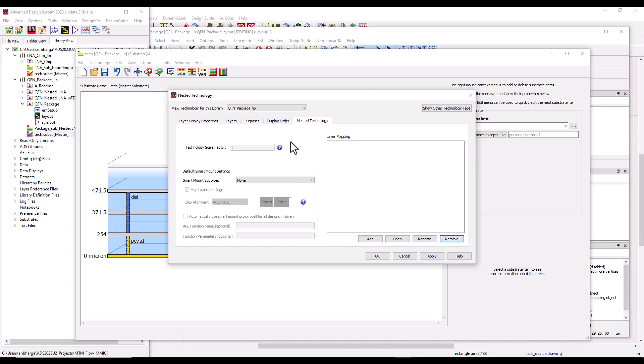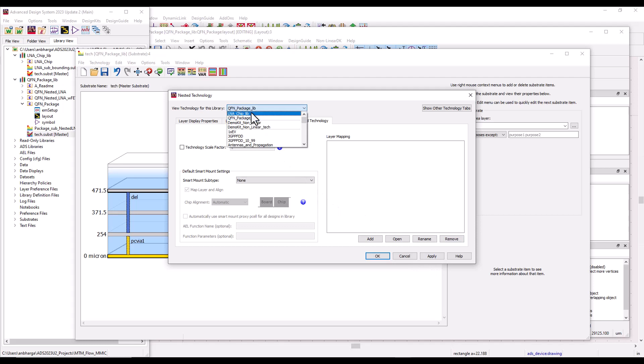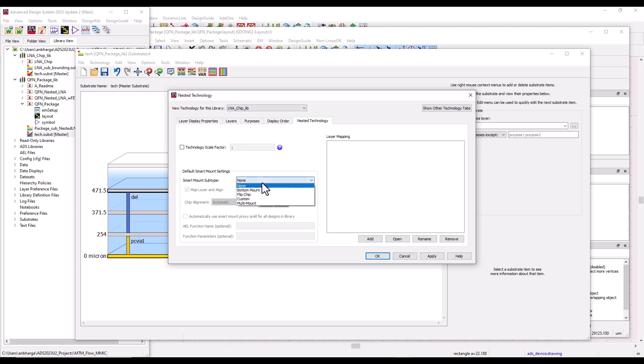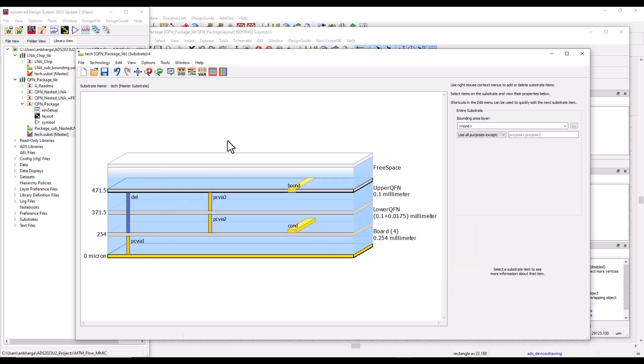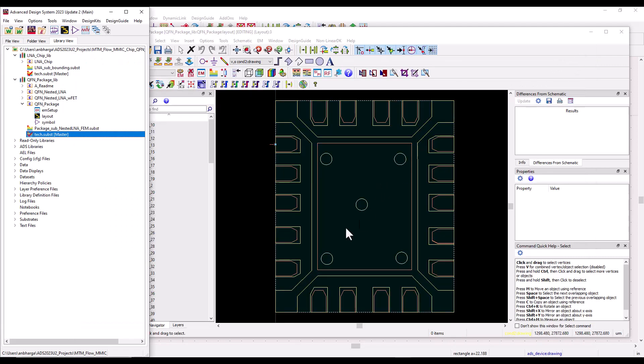Now the only thing we need to do in order to work with Smart Mount technology is simply going to LNA chip library. Here we can define the Smart Mount subtype, and you can choose between bottom mount or flip chip. In this example, let's go ahead and use bottom mount. Since there could be many cells inside this library, we will go ahead and apply this definition to all the designs in that library—make it super simple. Alright, so once we have this configuration done, we can go ahead and start working with our multi-technology design.